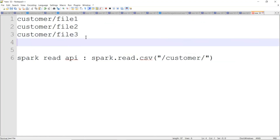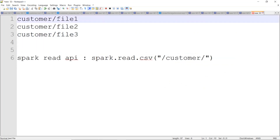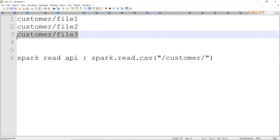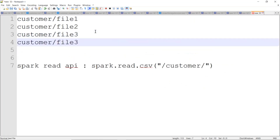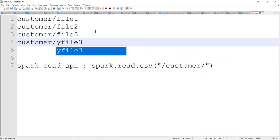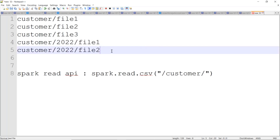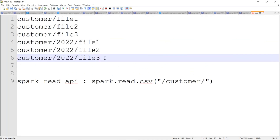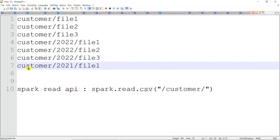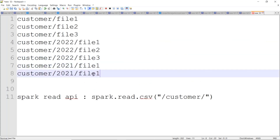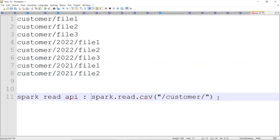But some requirements will have files in different folders. For example, the same customer data might have files under a subfolder for 2022 year data, and other data files in a 2021 subfolder — that is called a hierarchical folder structure. If you want to read all files from such a structure, the direct Spark read API won't support it.